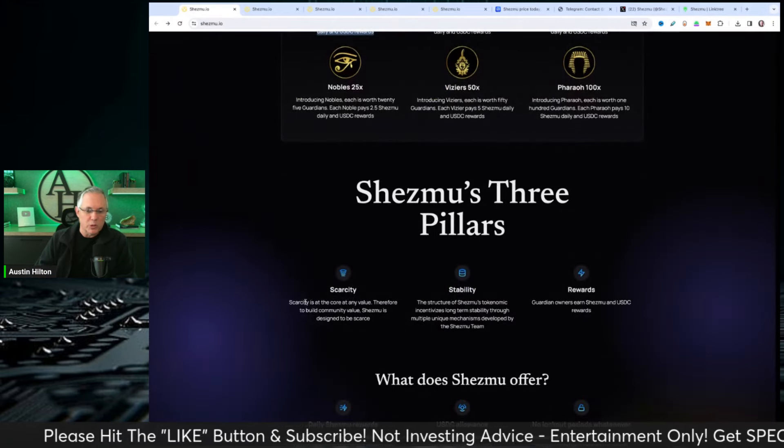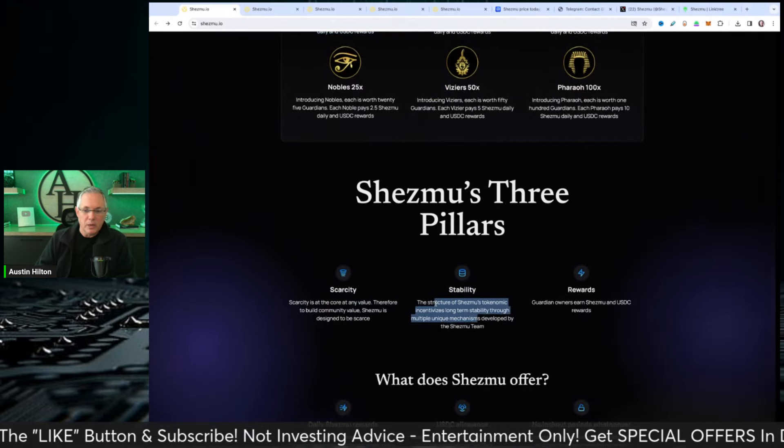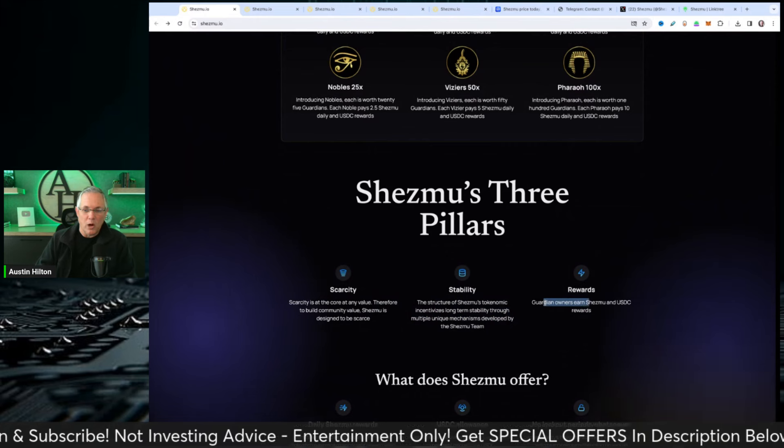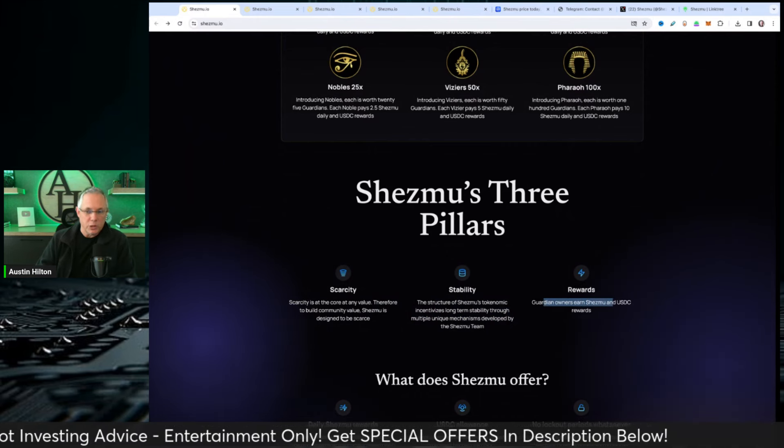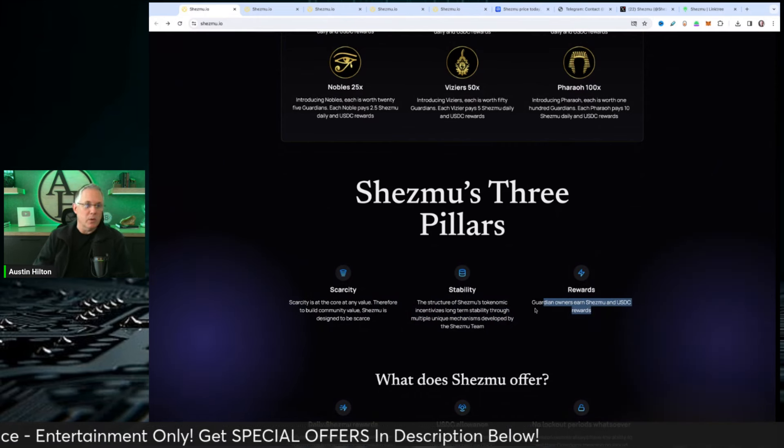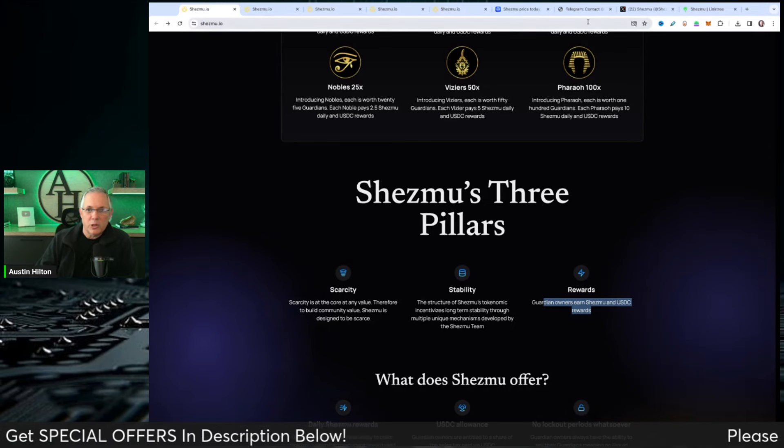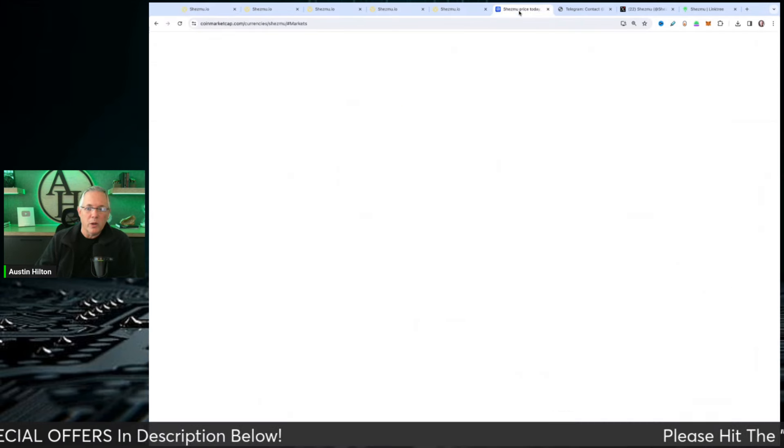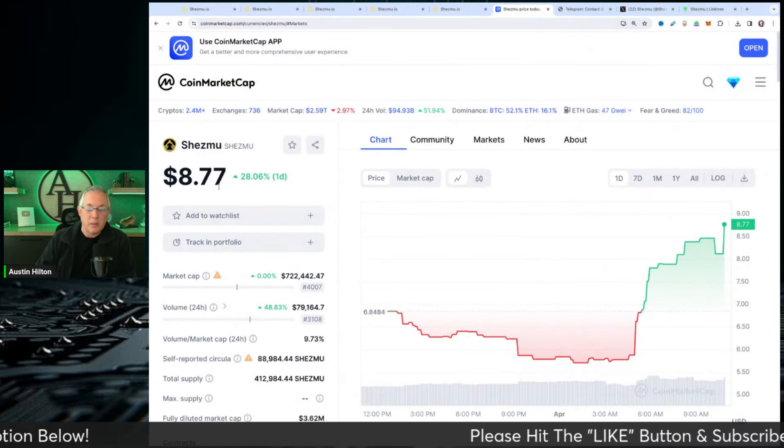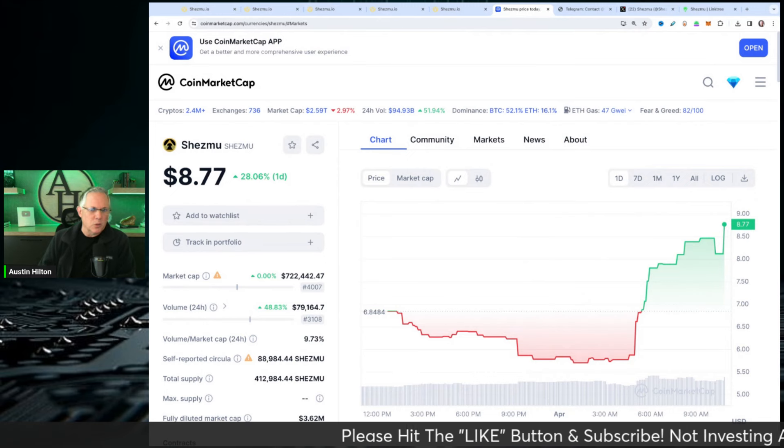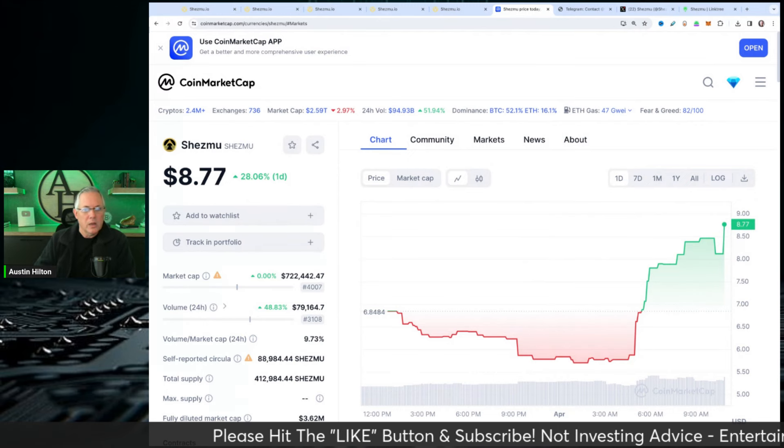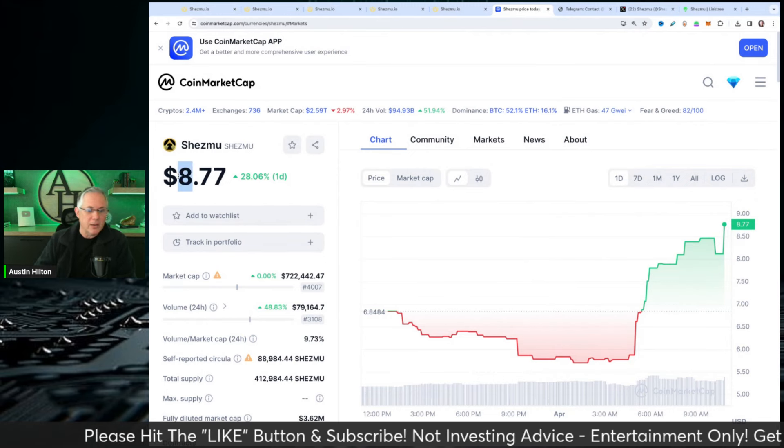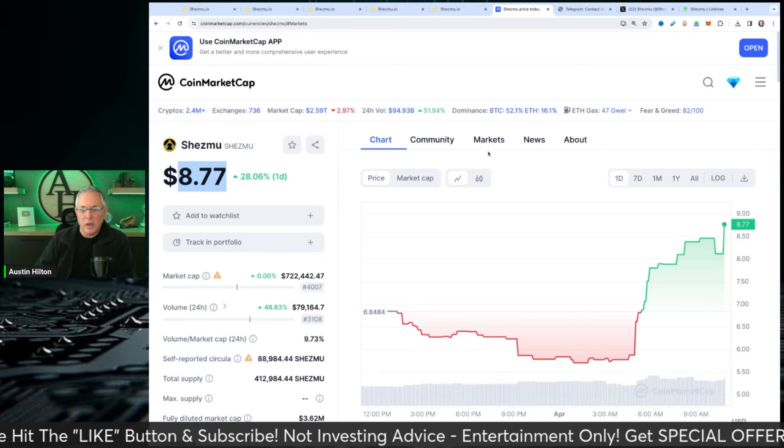The three pillars are scarcity, stability, and obviously rewards. Guardian owners earn Shezmu and USDC rewards. Let me show you real quickly if you're interested. Where can I buy this? By the way, this is their price. They've been out since 2023. Their price currently on the one day is up 28%, $8.77.